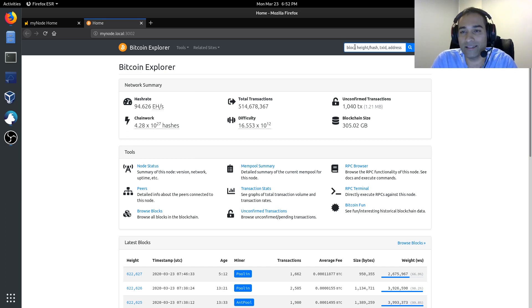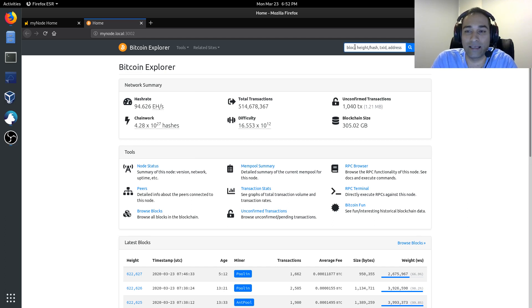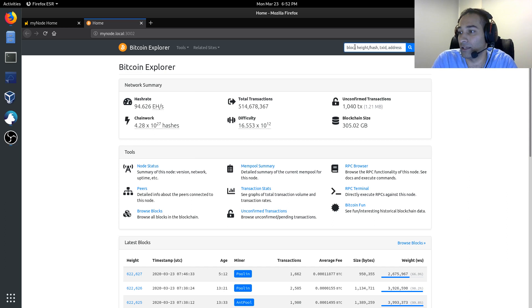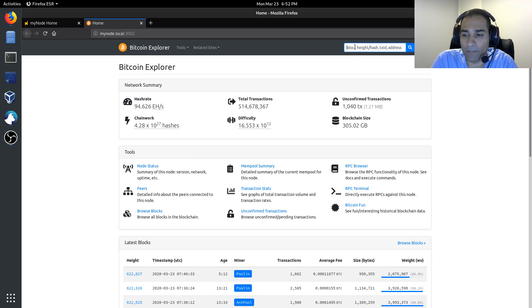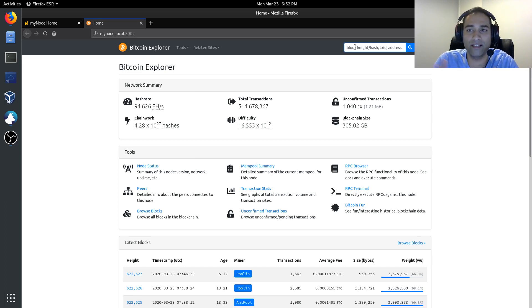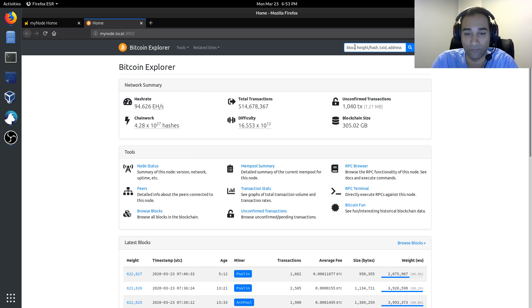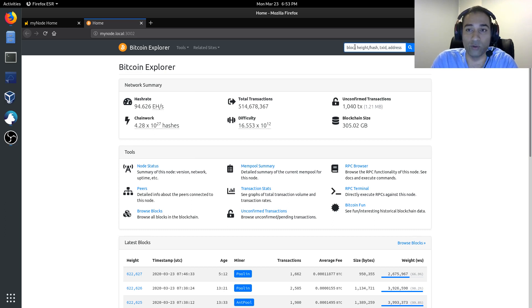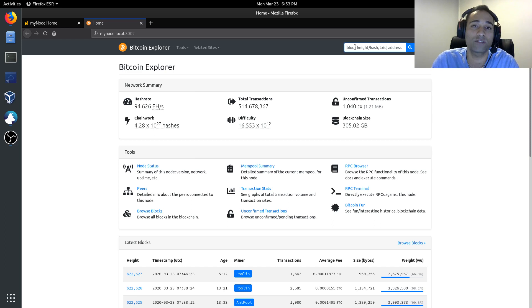Now, the reason that we use the Bitcoin Explorer or this particular Explorer that is hosted locally on our own machines is to protect against any privacy degradations. For example, if you go out and you query a transaction ID or a Bitcoin address with another Block Explorer, like blockchain.info or blockstream.info, what you are doing is you're logging your IP address with a particular transaction ID or address with somebody else's server and you don't know what they're doing with that information. So, to protect your privacy, it's really important that you explore the Bitcoin network or explore the blockchain in a more private manner, which this effectively does. And it hooks back into your Electrum server as well.